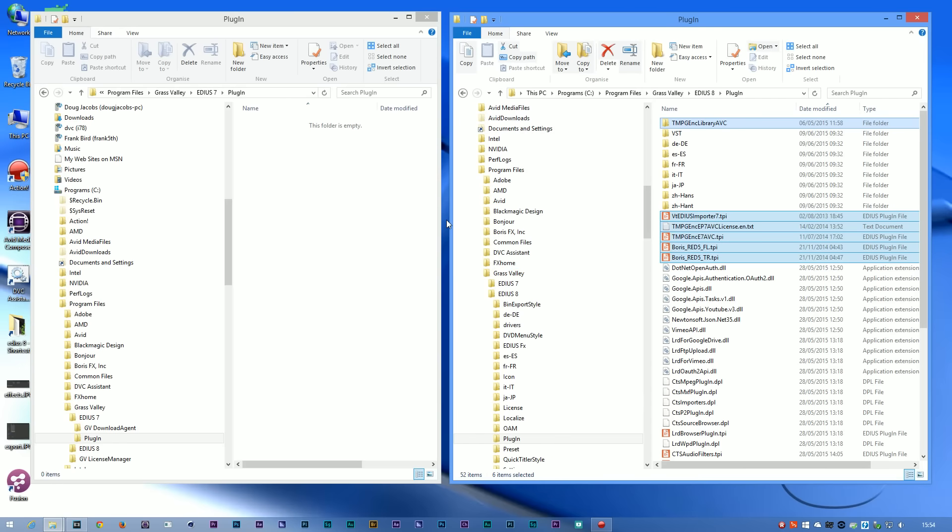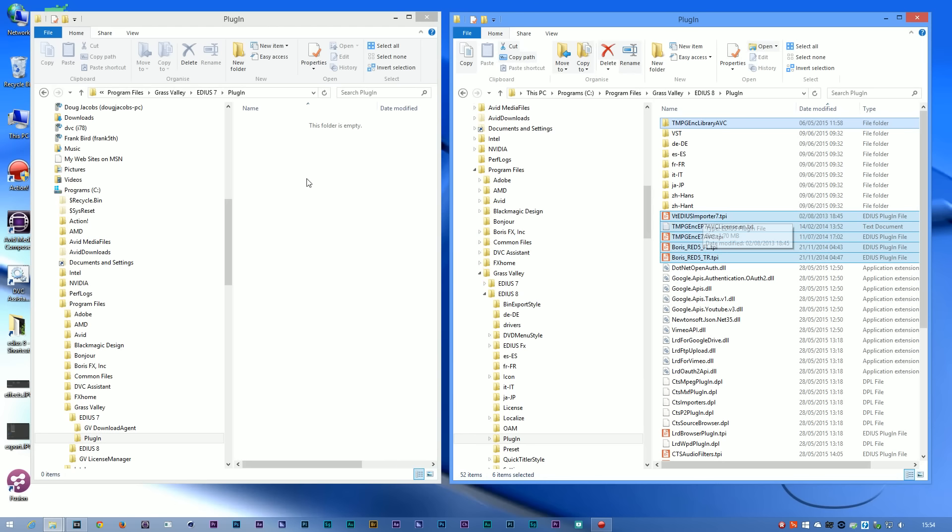The ones I've got here are Boris Red, the TMPGEnc h264 exporter, and Viztitle. For a lot of plugins you'll find that works. You can just move the old plugins from the old EDIUS directory into the new plugin directory.